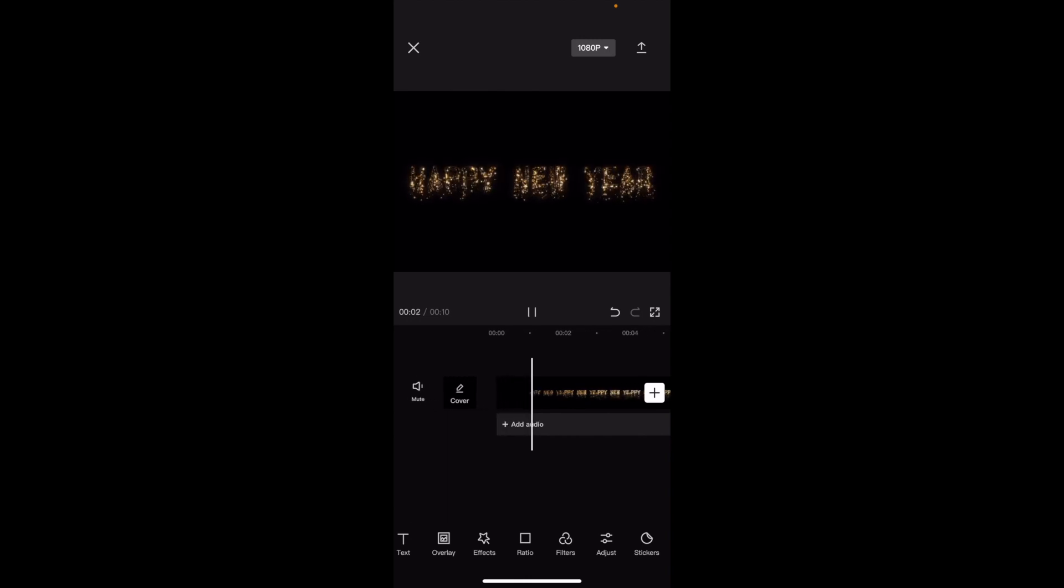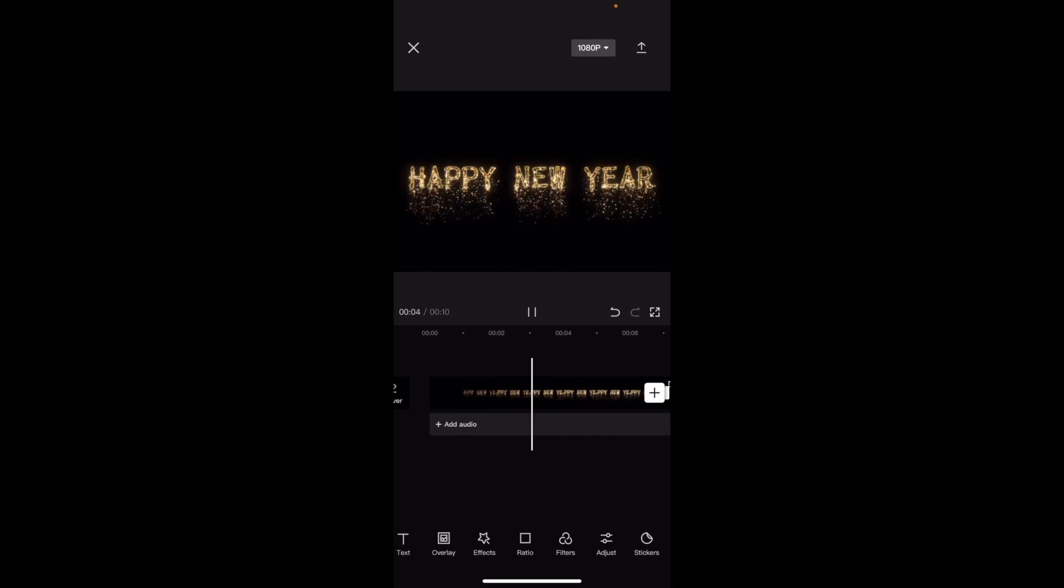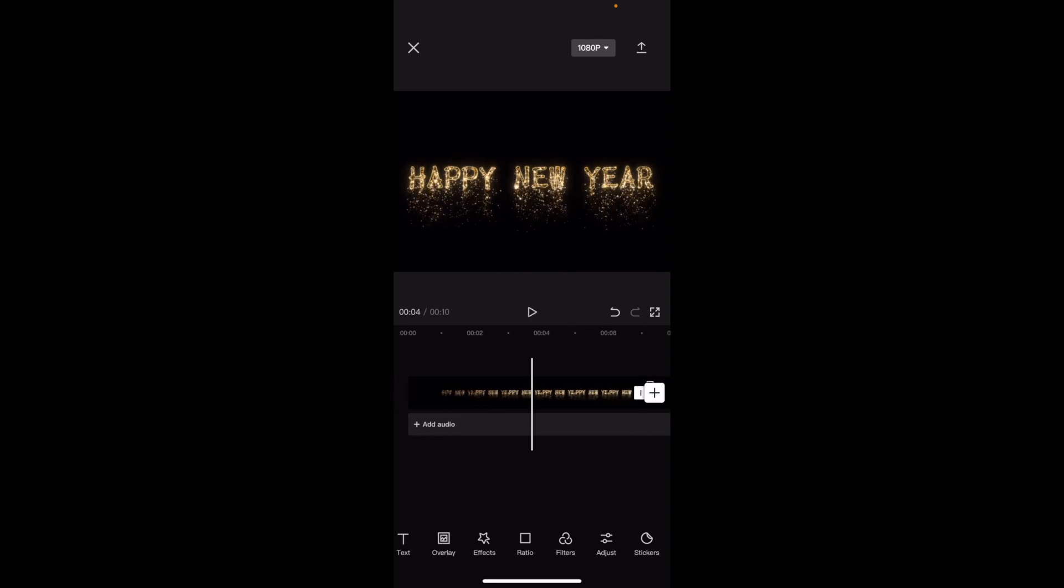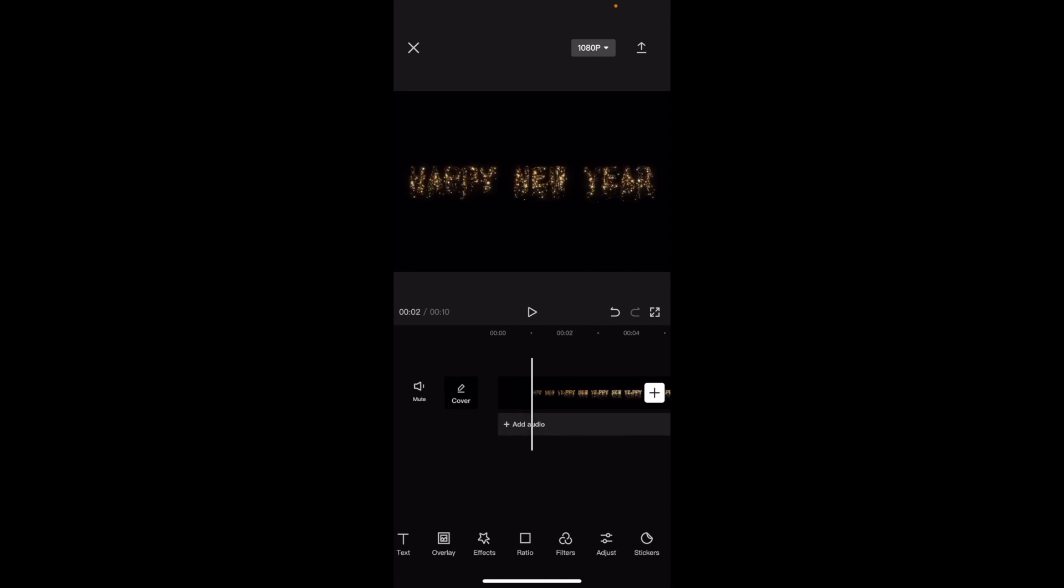I've taken a random stock video that's already in the CapCat app - it's a happy new year text. As you can tell, the happy new year is kind of like a golden color, a light color. But if I wanted to change this with a filter, it's pretty simple.